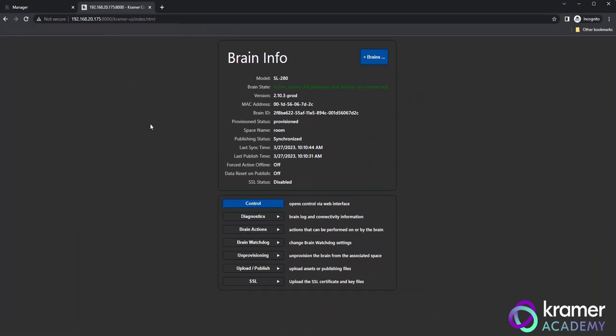Once you have the Brain Info page open, you will see standard information for your brain. This includes the hardware model, firmware version, MAC address, brain ID, space name and more.